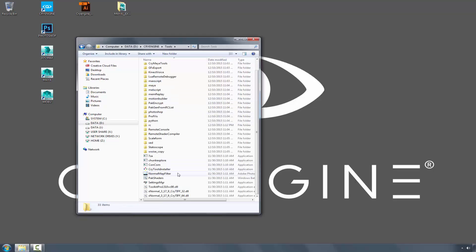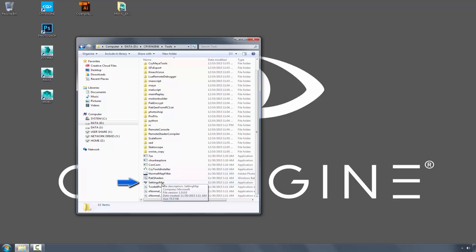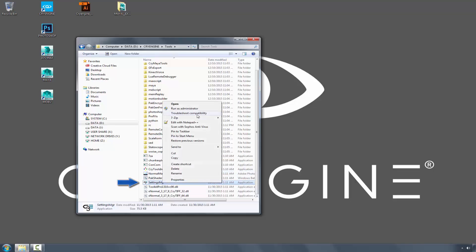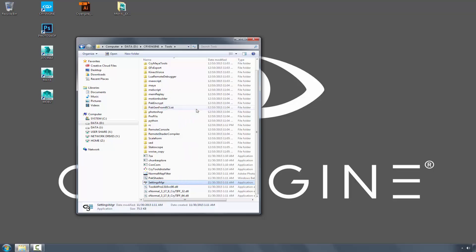Before we can execute the CryTools installer, we must first use the Settings Manager. Right-click and click Run as Administrator.